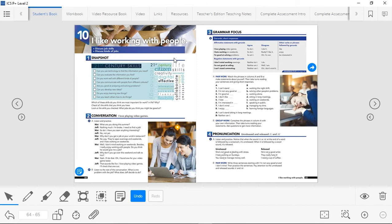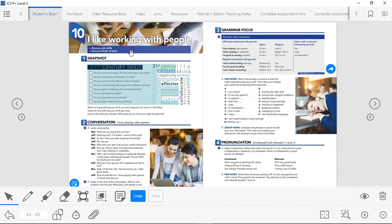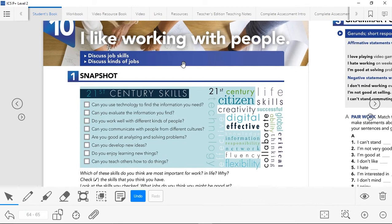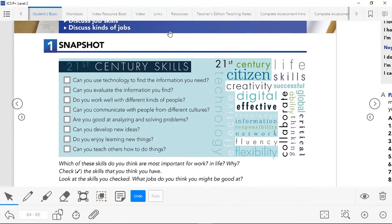We're going to come back here when we get to the grammar, but for now let's go to the book. We're going to be starting with Unit 10: I Like Working with People. In this unit, the first and second parts — the second part is for the next video — we're going to be discussing job skills and discussing kinds of jobs. To start, we're going to be looking at this snapshot: 21st Century Skills. Some skills that are now needed in this century — in the 21st century.